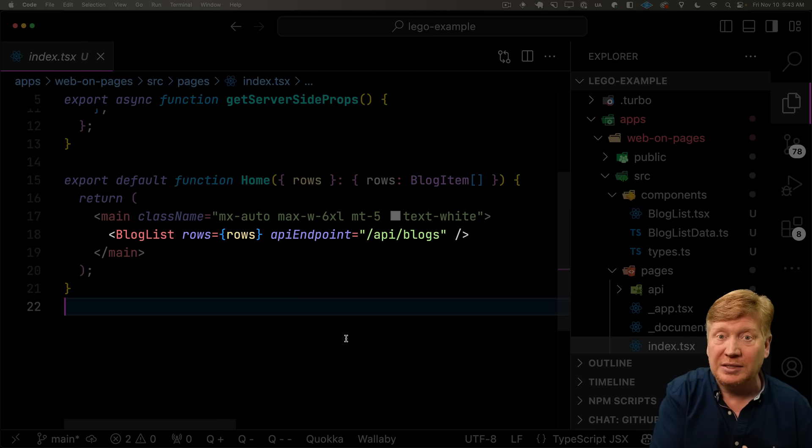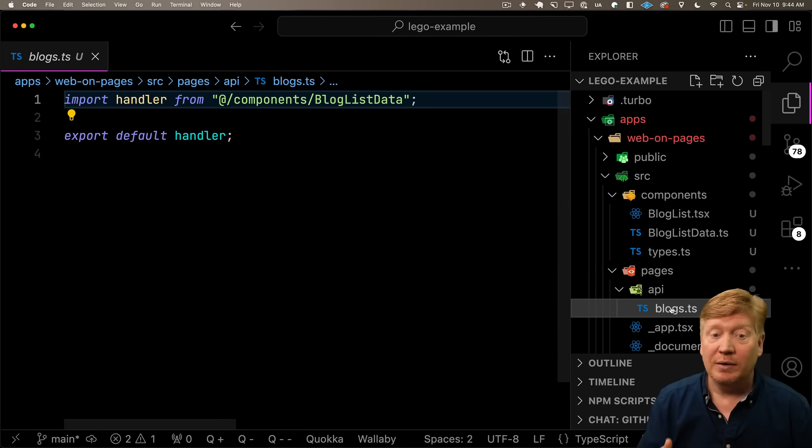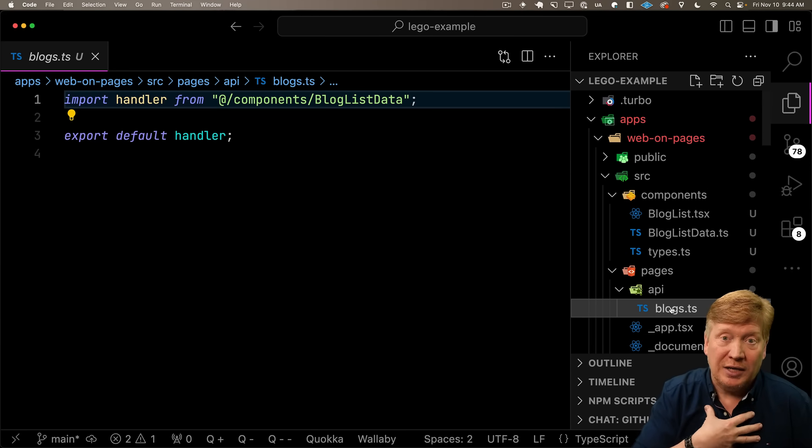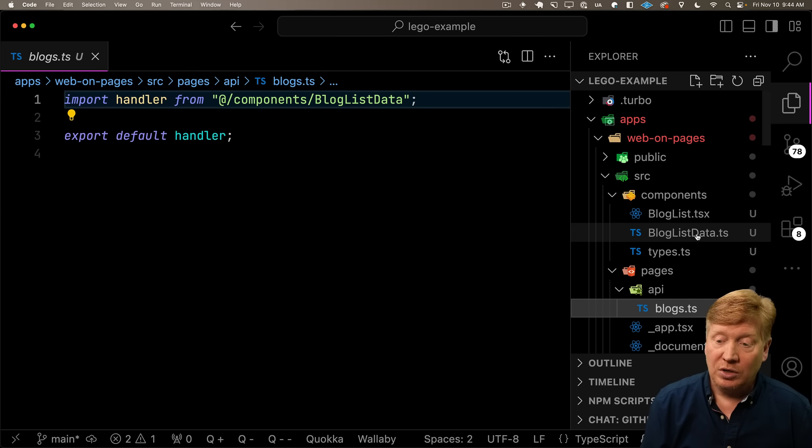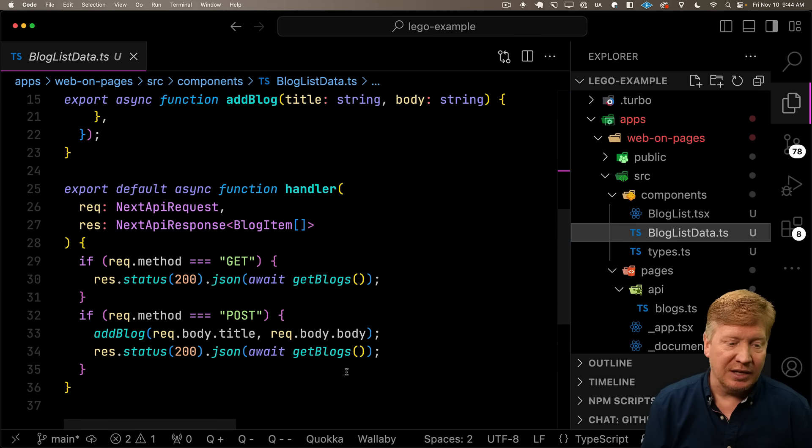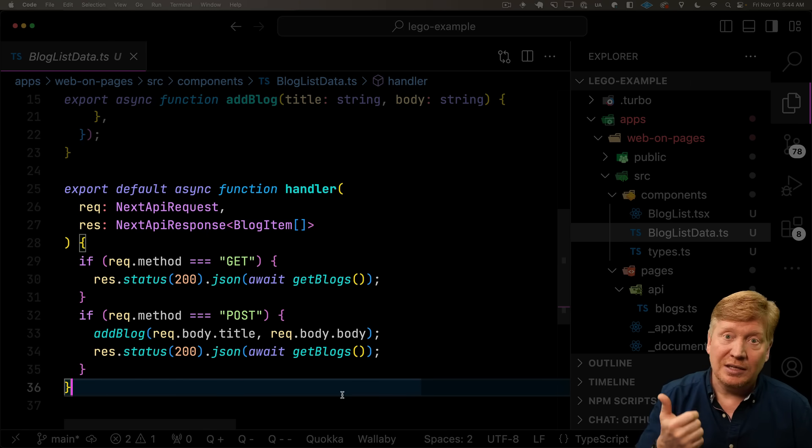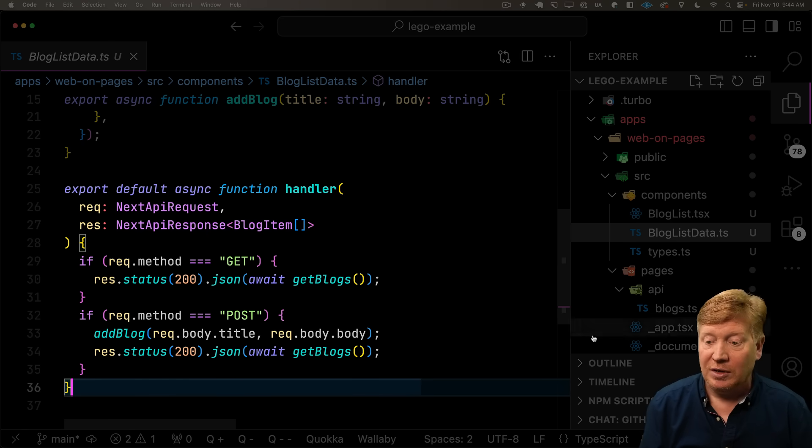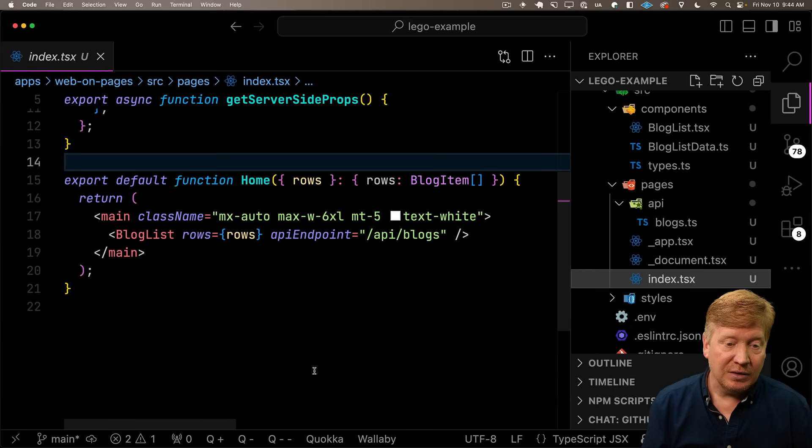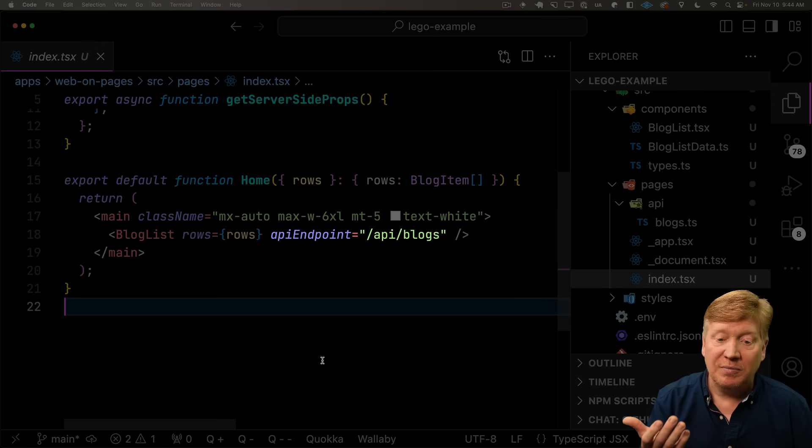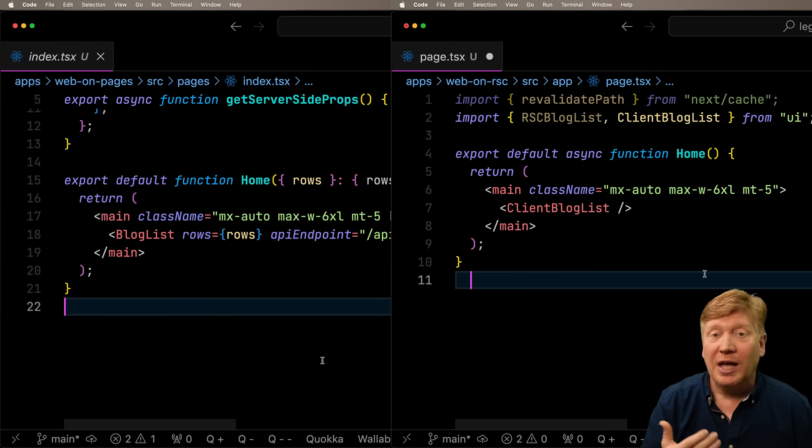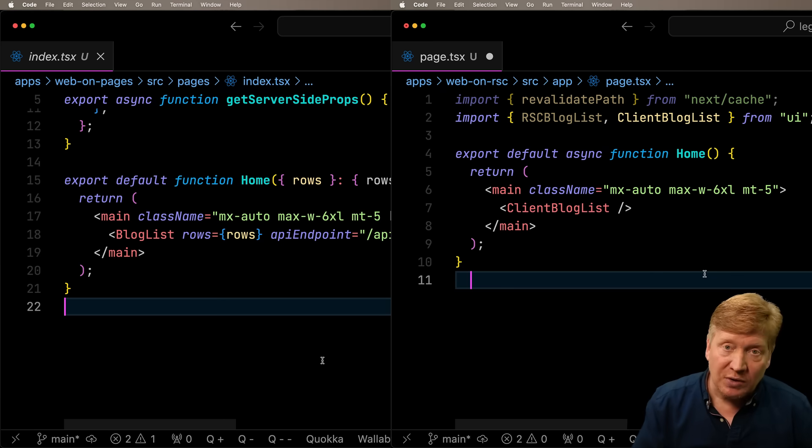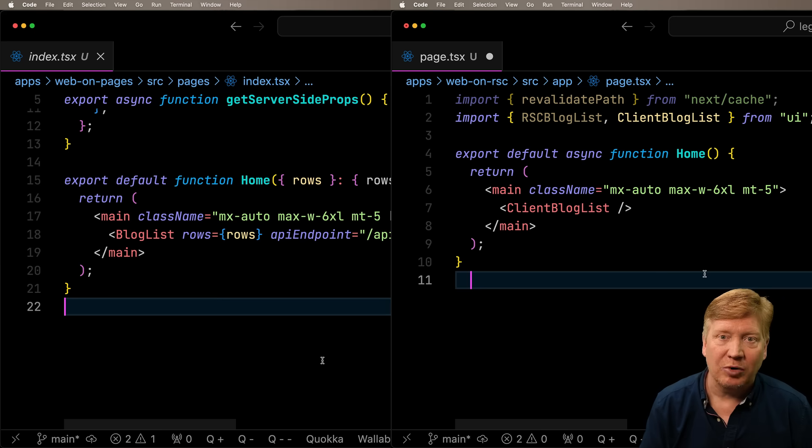And because I don't have server actions, I now have to actually also implement an API. So over in the API directory, we now have a new API blogs that I have to include as an app developer, which also talks to blog list data. Thankfully, blog list data exports a handy handler function that does the getting of the blogs and the posting of the blogs. But I also have to tell the blog list component where that API endpoint is, in this case API blogs. So that's a whole lot more integration that I need to do with your service than I would have to do if that service was wrapped in a React server component and did server actions.